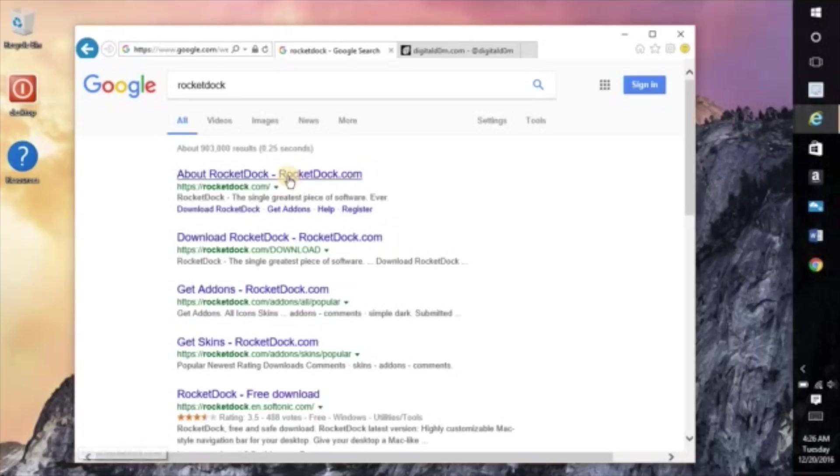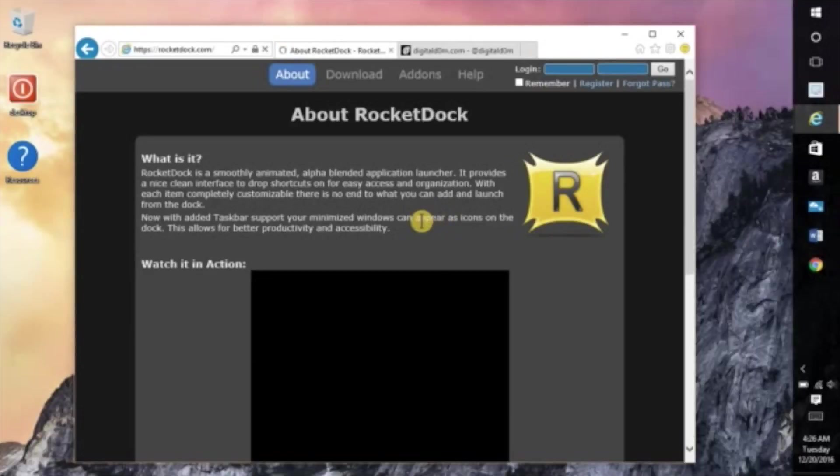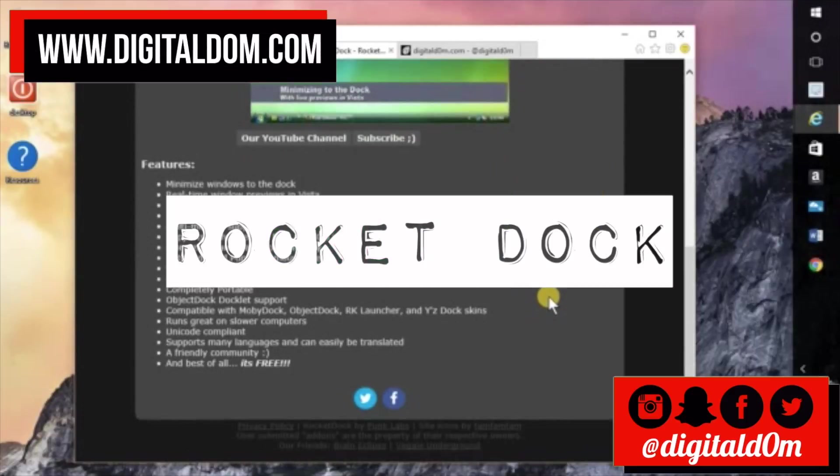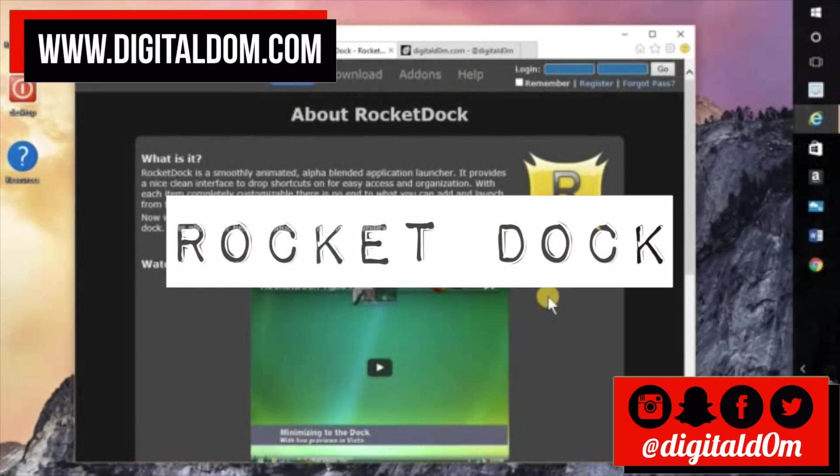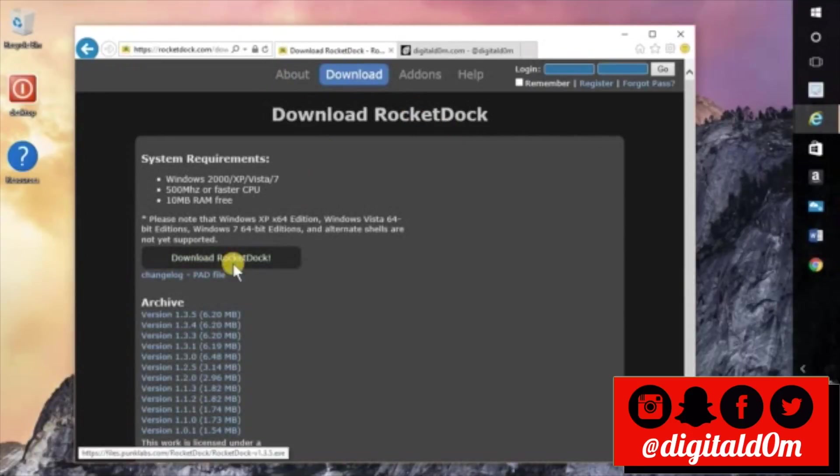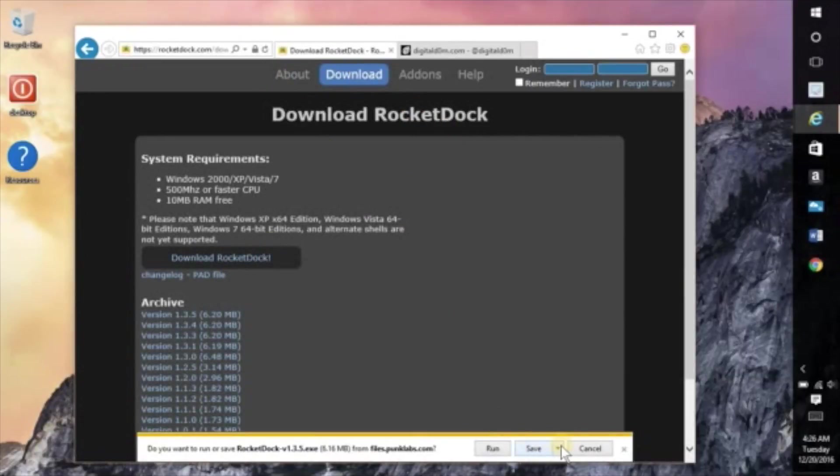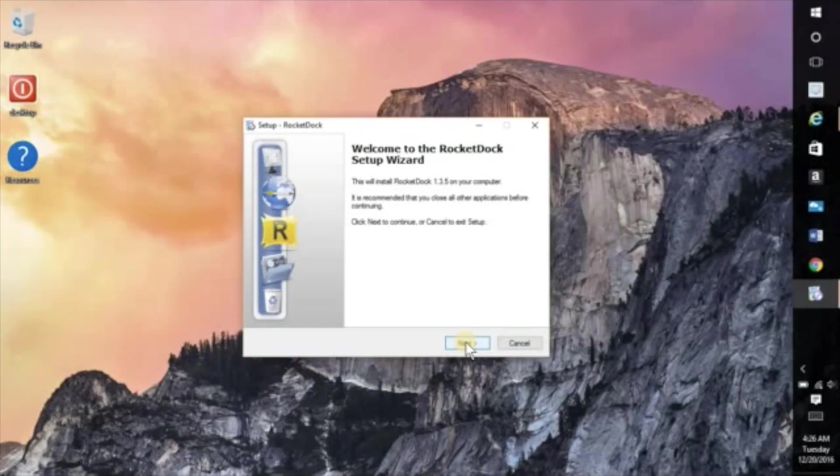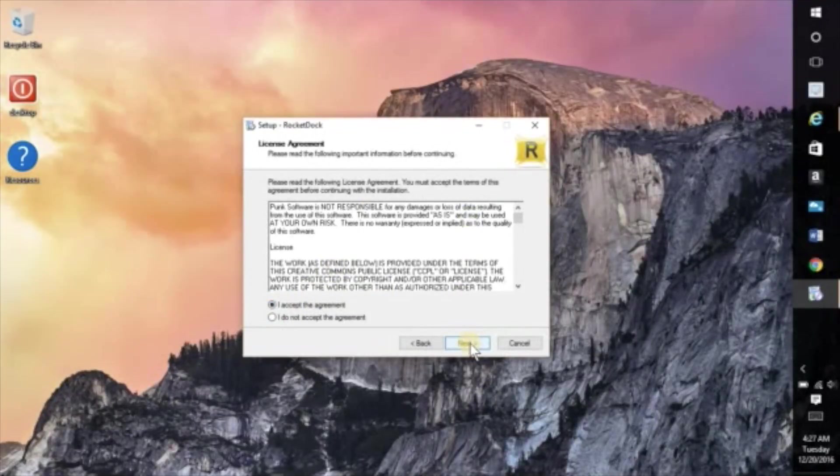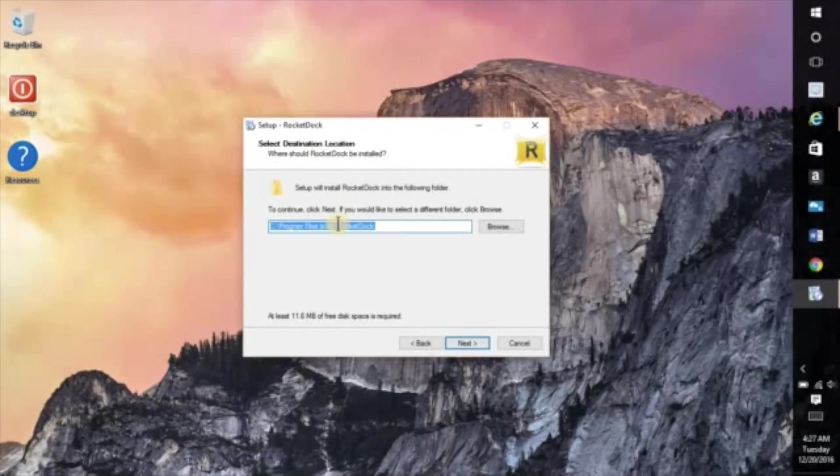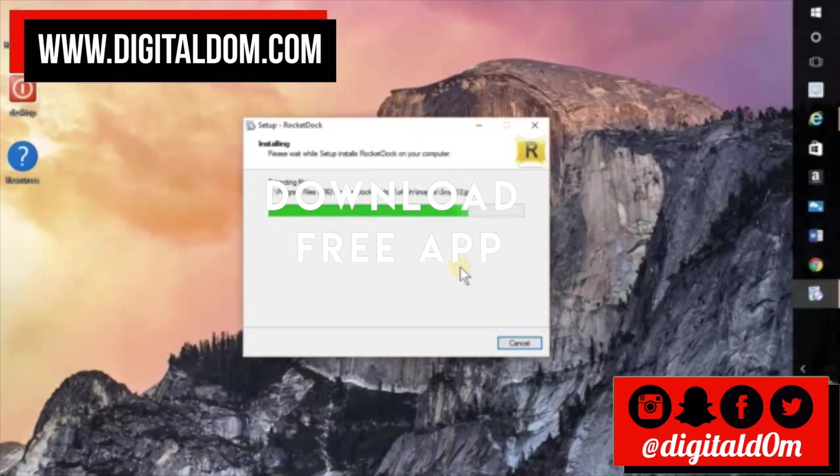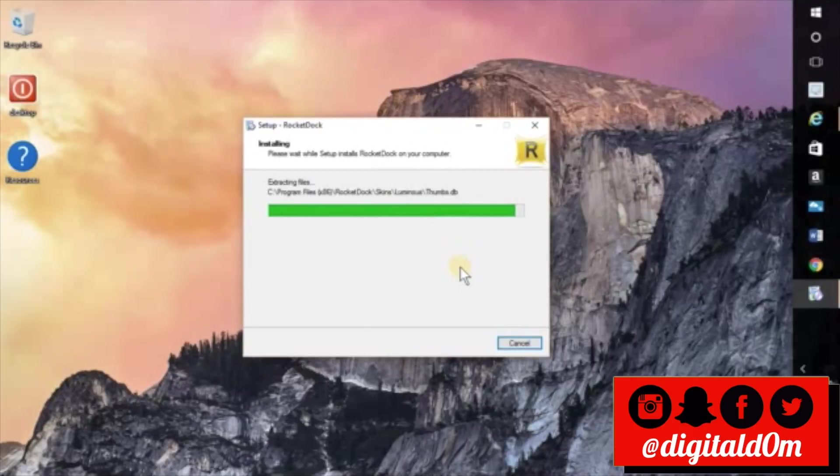The first step is actually going to Google, you can just type in RocketDock and it'll let you know what exactly is RocketDock and the last time it was updated. This is an older application but it's still fun and it's free, so you would just go ahead and download it and install it. It's a small application so it's not going to take up a huge amount of space on your hard drive.